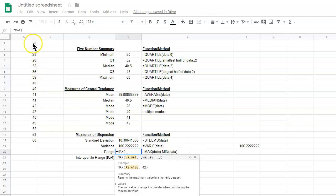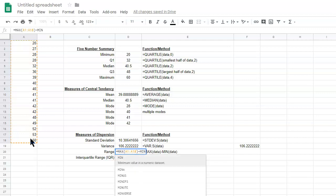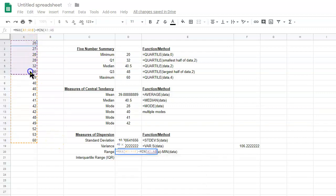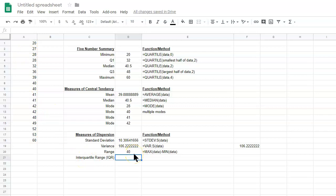We select the data, then subtract MIN, open parenthesis, and select the data again — we want the min of this data set. As you can see, the max is 60 and the min is 20, which you can see since the data is already sorted. So we get 40. As you can imagine with measures of dispersion, if your data is more spread out, the range is going to be larger; if the data is less spread out, the range will probably be smaller.